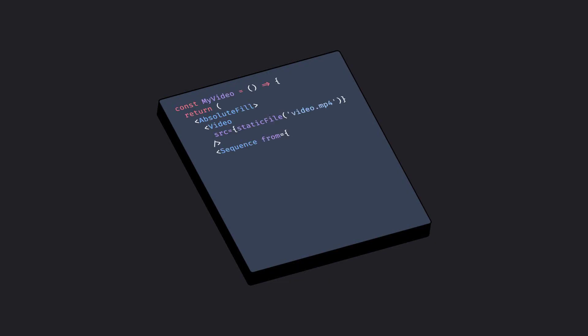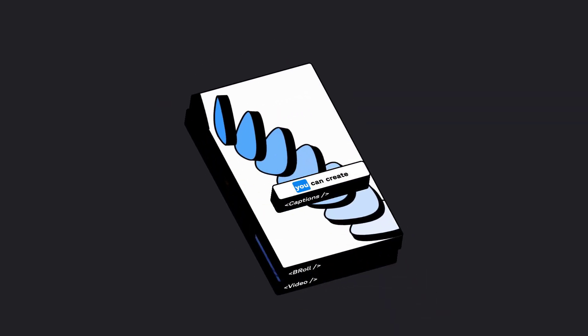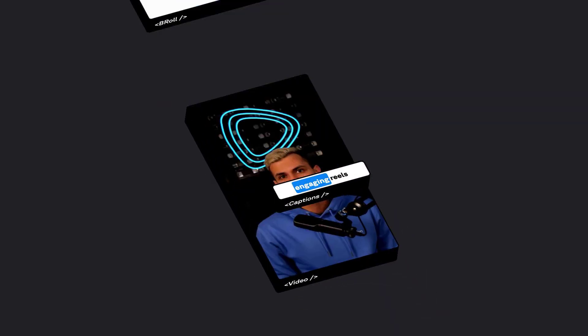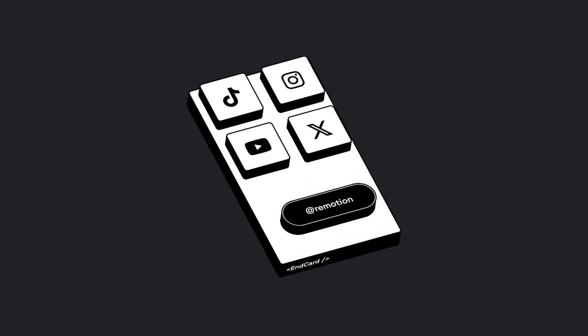The Editor Starter is built with React and Remotion, bringing their biggest strength — composability — to video editors. It puts together the best pieces of Remotion into one template and is the culmination of what we have been working on over the past 5 years.